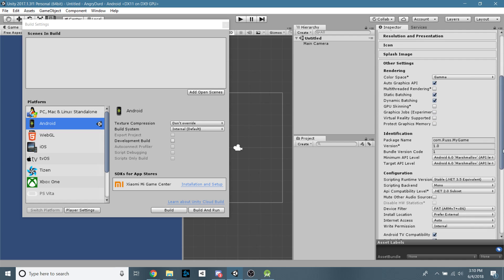And you're going to want to scroll down to Identification. Now, by default, this is going to be com dot company dot product name. You don't want that. That's like the default one. You won't be able to build. If you try to build, you get an error. So make it descriptive. I did a bad name here. But if I was making it, whatever your studio name is, your team name is, your group project name, just put it there. And then your game name, like Angry Birds or something like that.